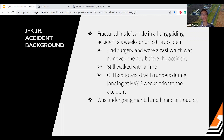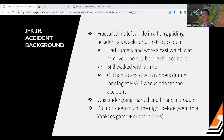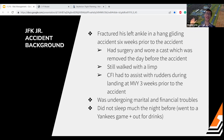He was also undergoing marital and financial troubles — his magazine wasn't doing well and he was having issues with his wife. He didn't sleep much the night before; the report states he went to a Yankees game, had drinks that night, and didn't sleep much. So that's the full background — a lot of alarming factors. Now we'll take all of that and apply it to the Three P's to understand what went wrong and how better decisions could have been made.